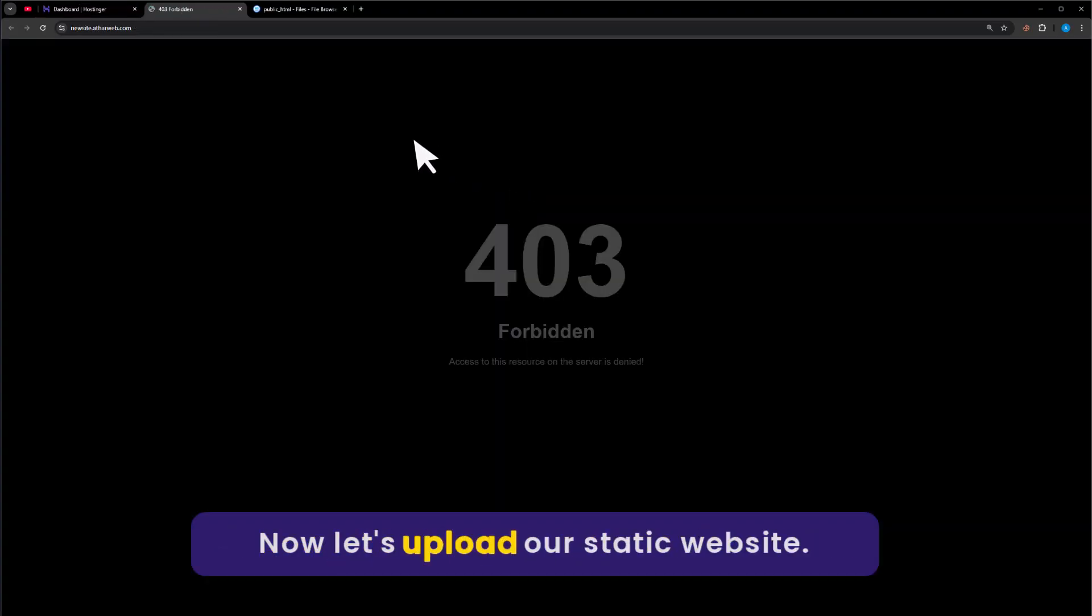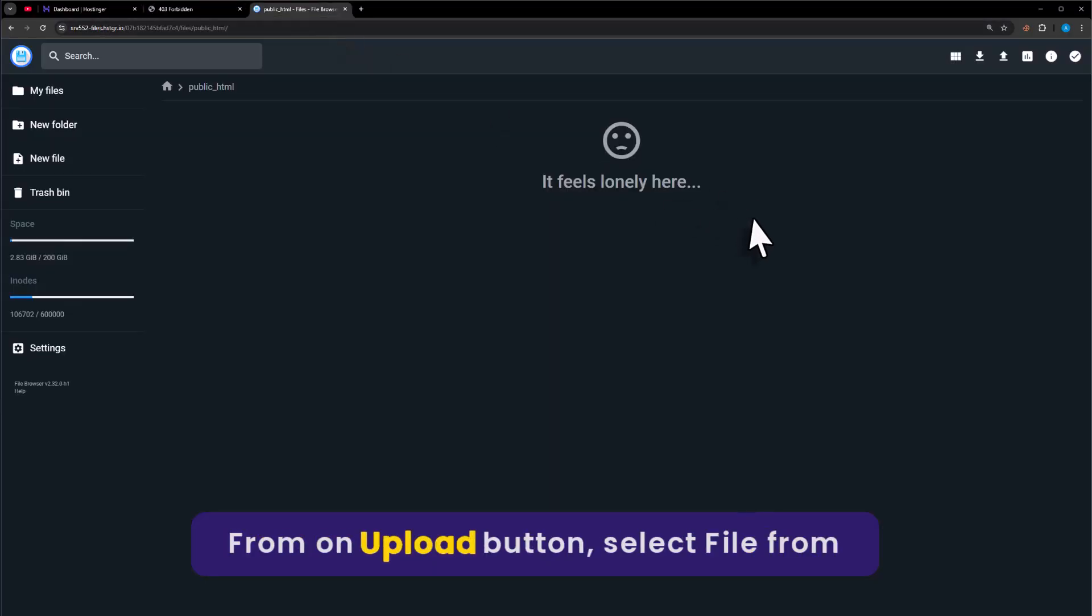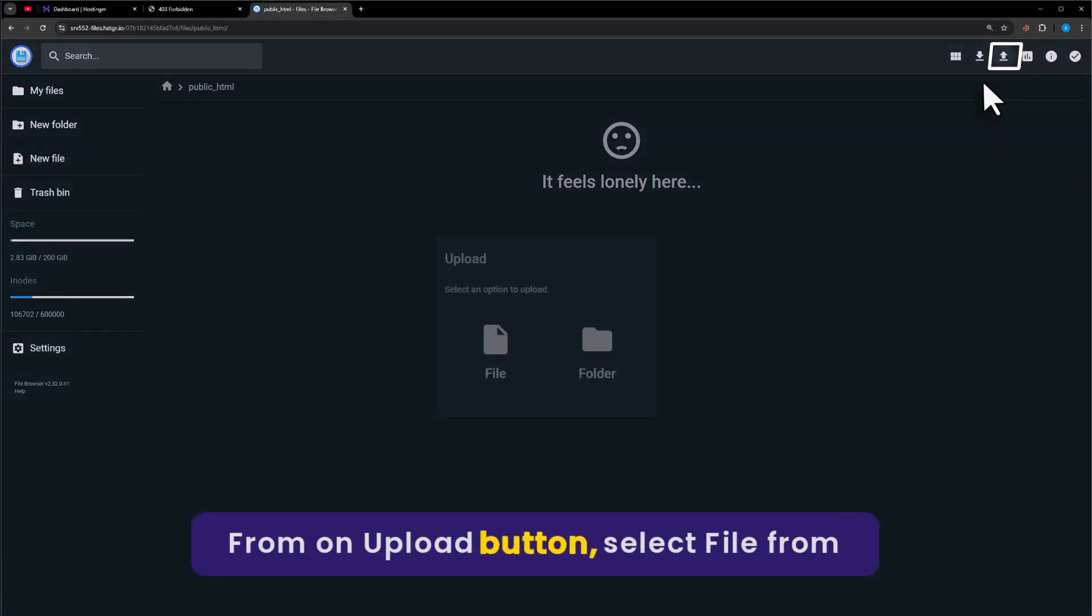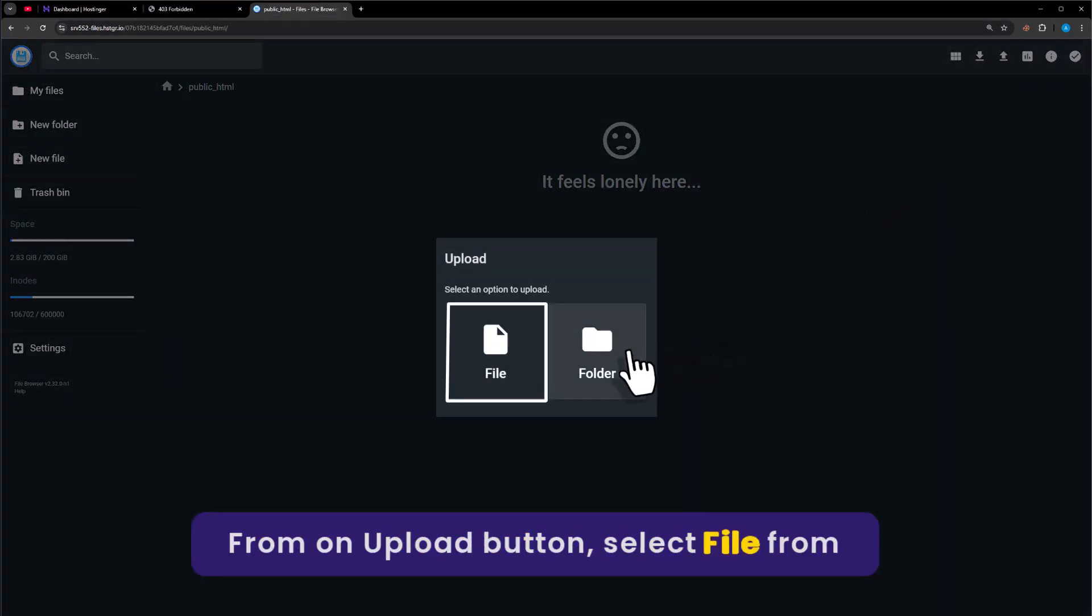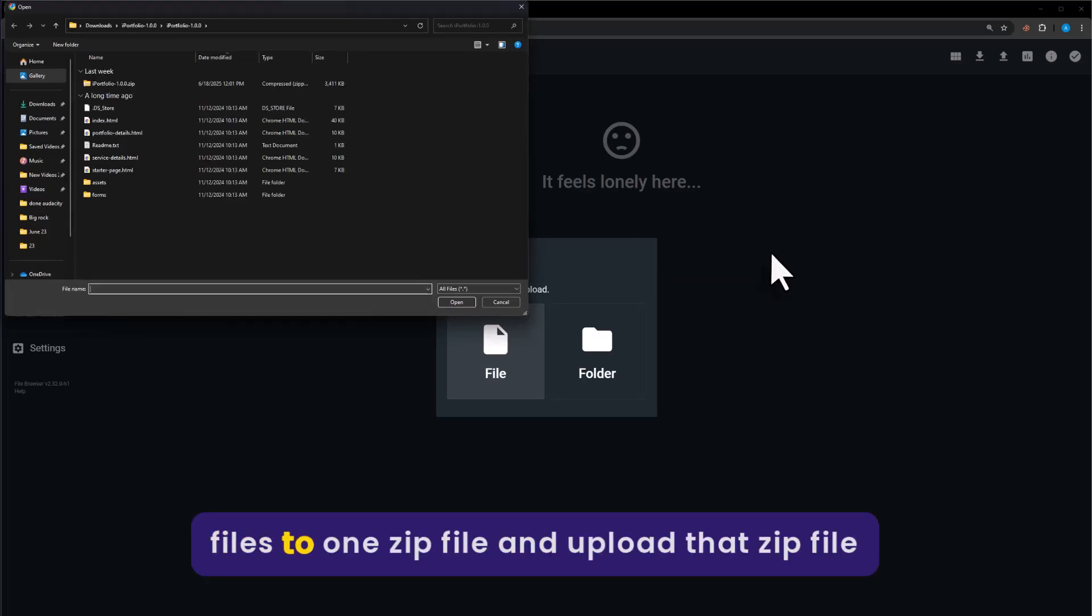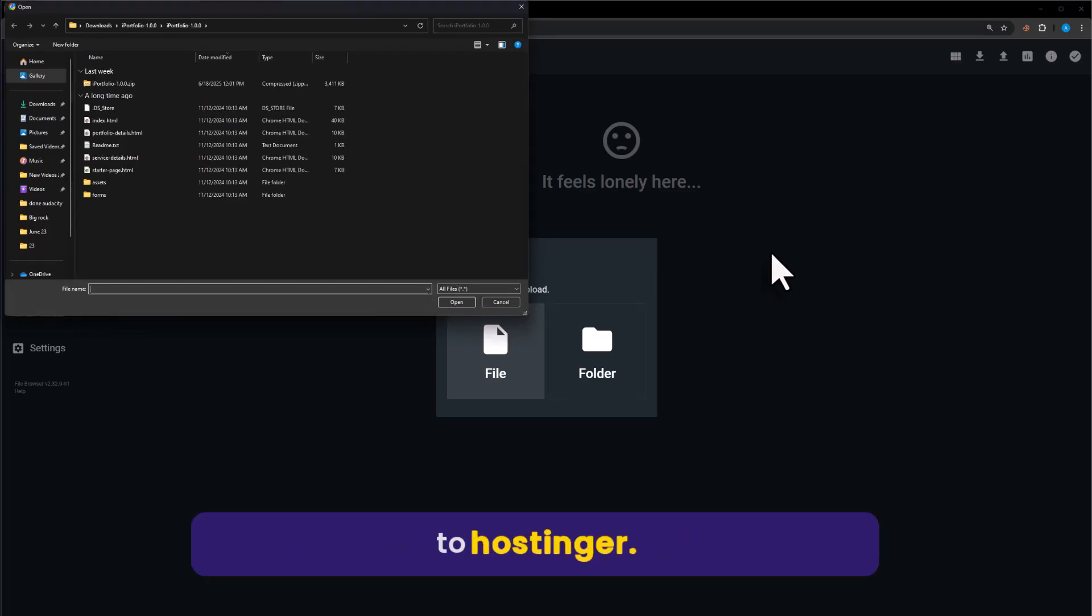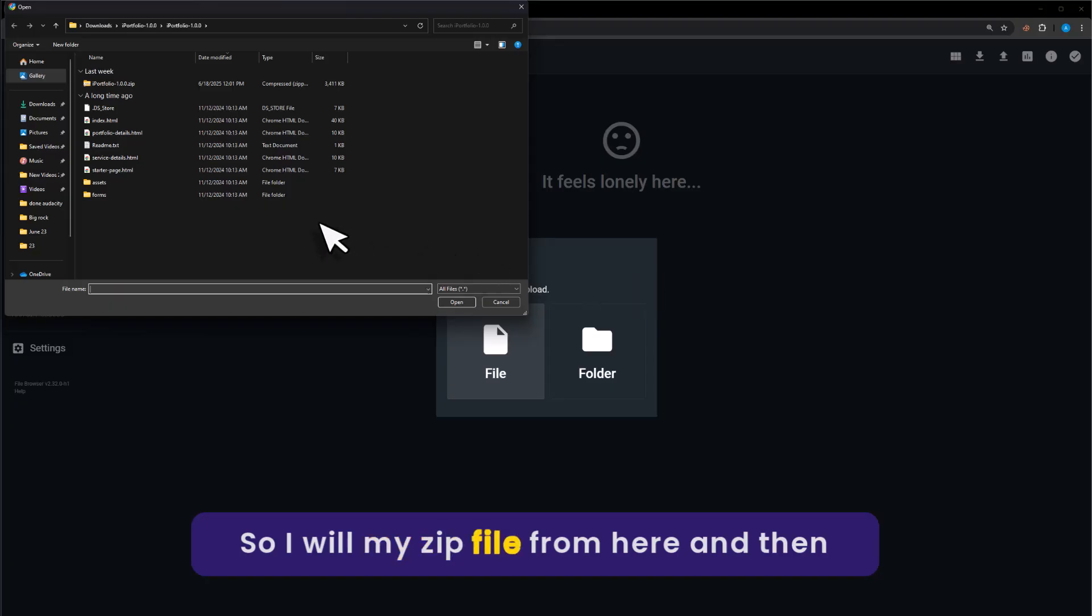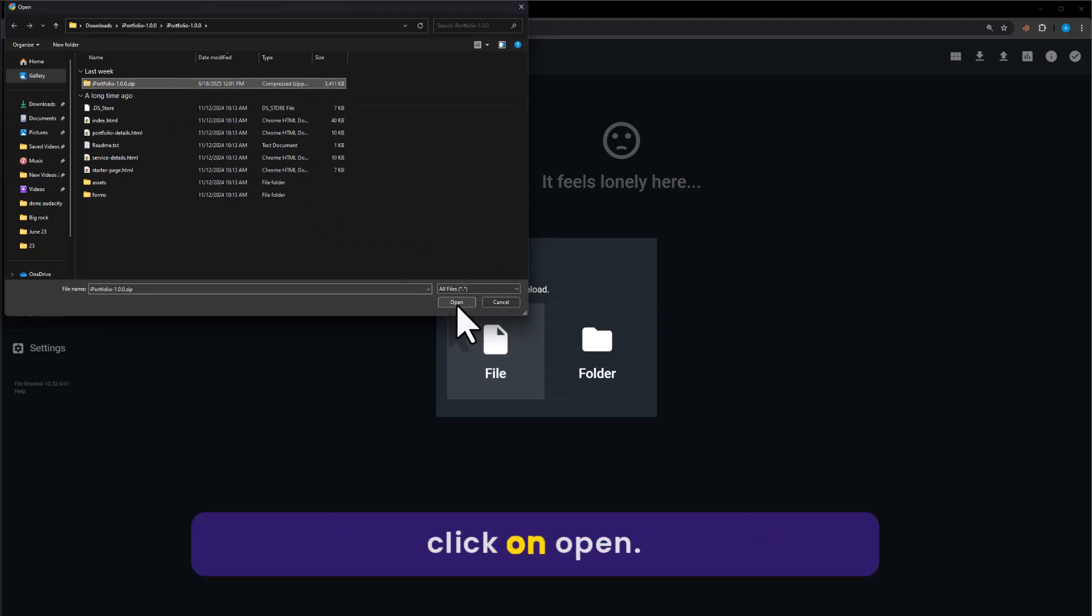Now let's upload our static website. From the top, click on upload button. Select file from here. You can add all your files to one zip file and upload that zip file to Hostinger. So I will select my zip file from here and then click on open.